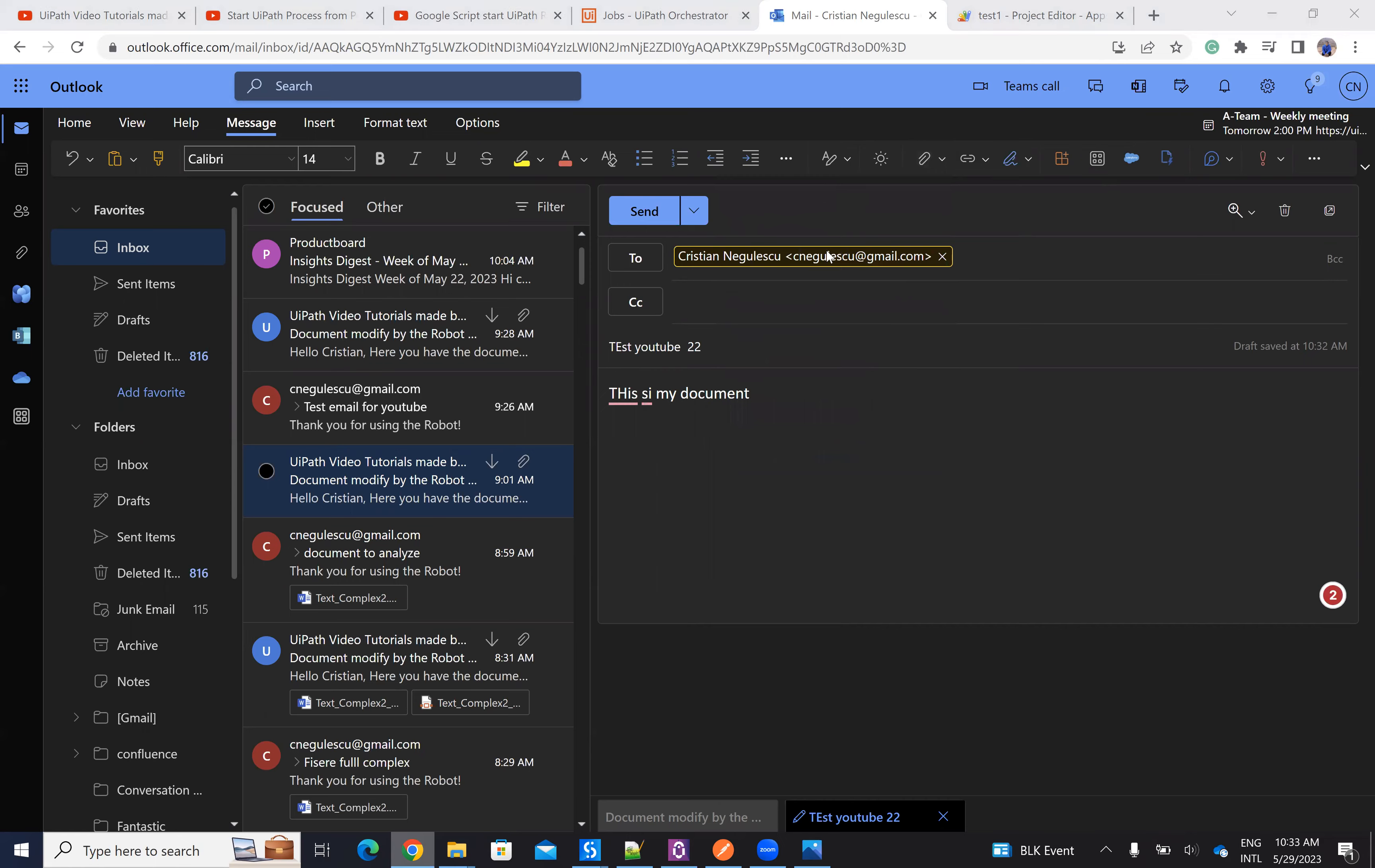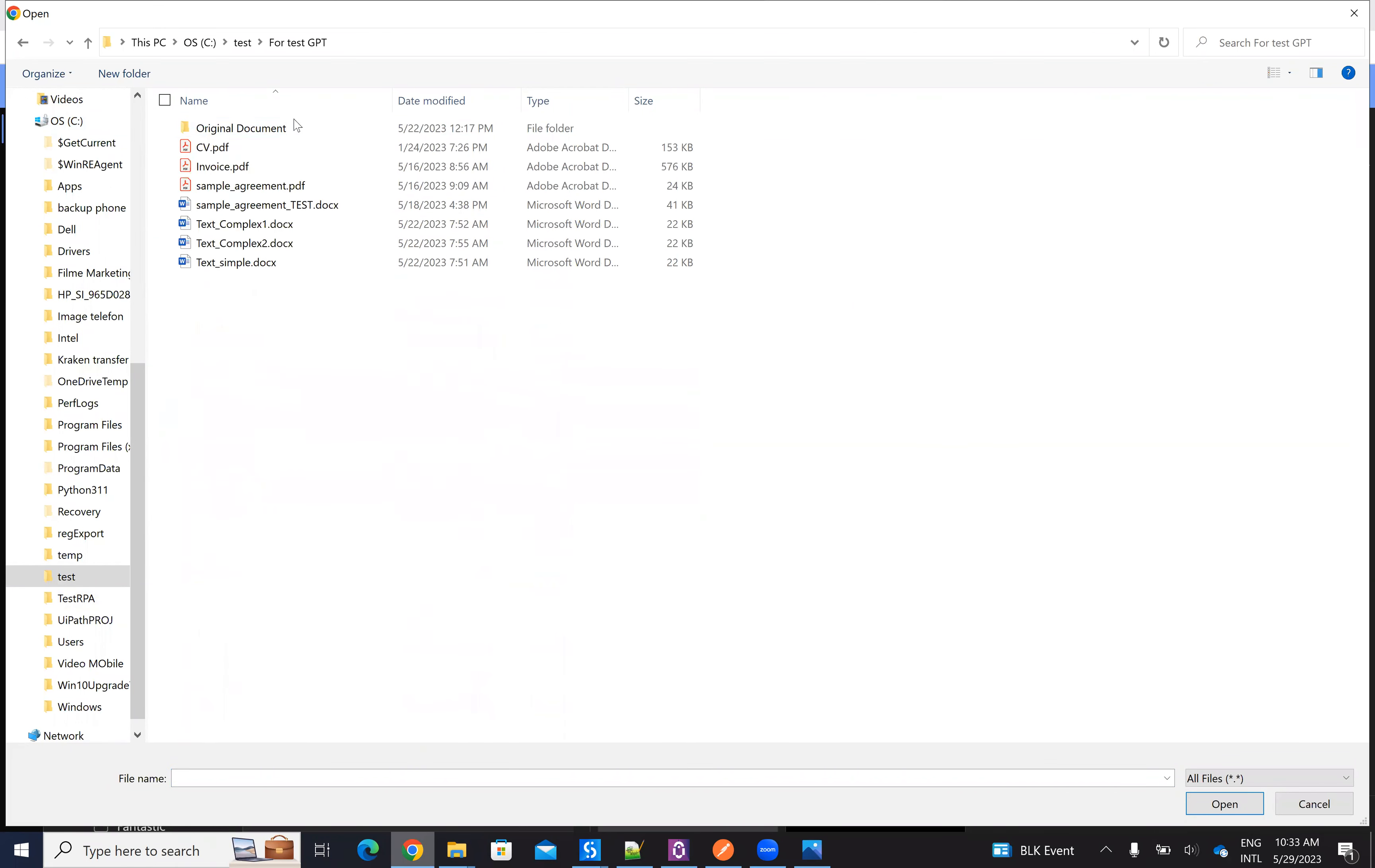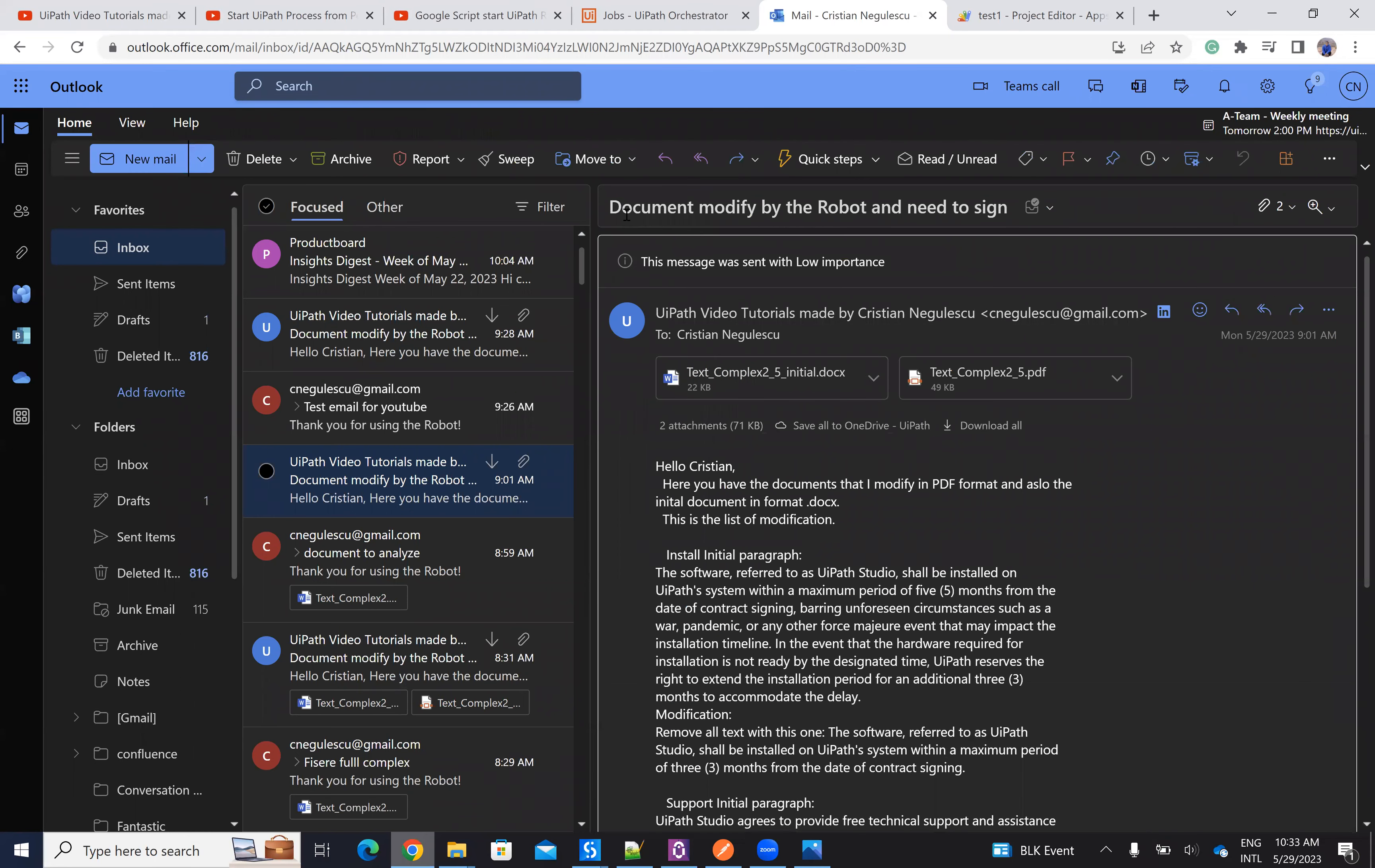So I will browse to my PC and I will provide the document from here. So we have it on test. This original document. So I have a document and I just send an email. And from here everything will start.